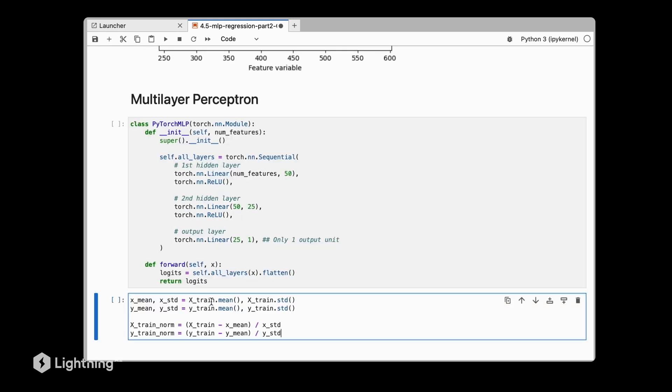Like we discussed before, it's usually a good idea to normalize the data. For the XOR dataset, we didn't bother about it too much because the data was already centered at zero and consisted of small values. For the MNIST dataset, we had pixel values that were automatically normalized to the zero-one range via the torch ToTensor method. We previously used ToTensor in the data augmentation or transform pipeline which already normalized the images.